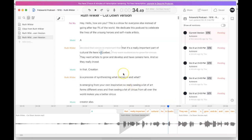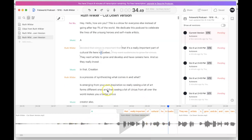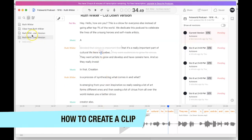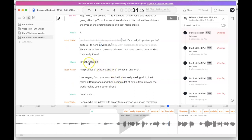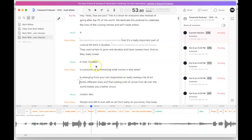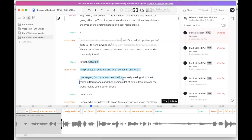Professional speakers are especially clean to edit — even when you have to cut their audio files the transitions are very natural. Next I want to show you how to create a clip from a favorite quote. There are a lot of really interesting quotes in this file — for example, 'Creation is a process of synthesizing what comes in and what is emerging from your own inspiration.' What you can do is highlight that text right here.